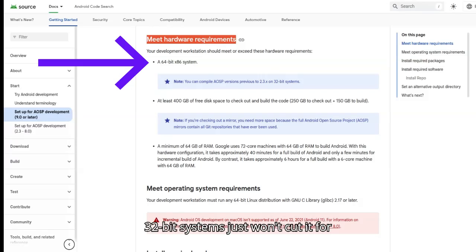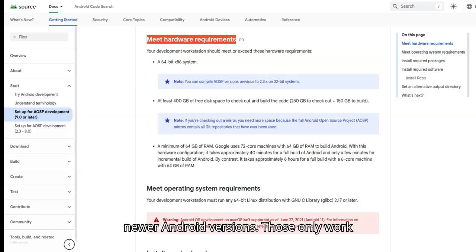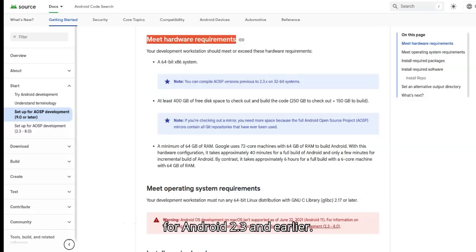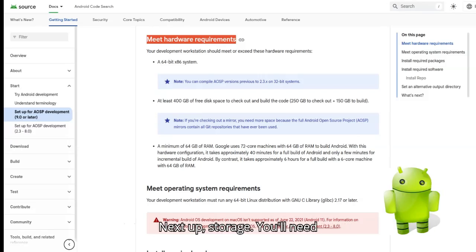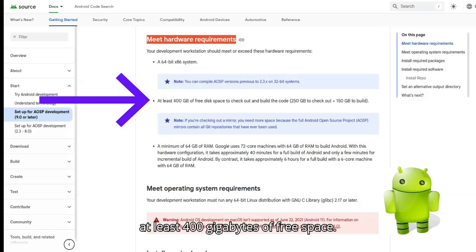Older 32-bit systems just won't cut it for newer Android versions. Those only work for Android 2.3 and earlier. Next up, storage. You'll need at least 400GB of free space.